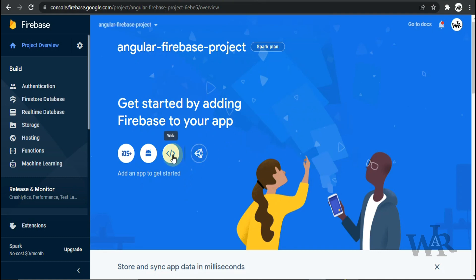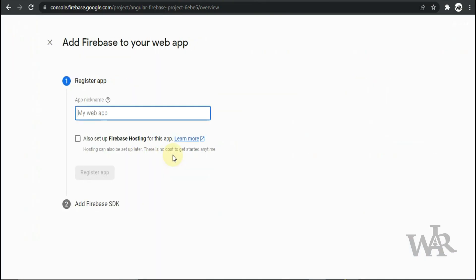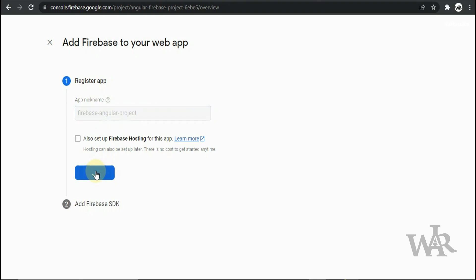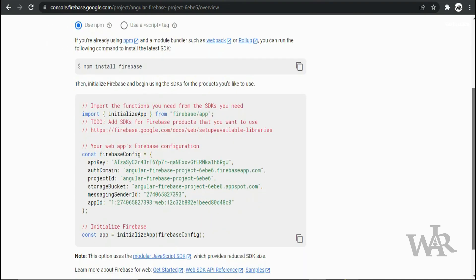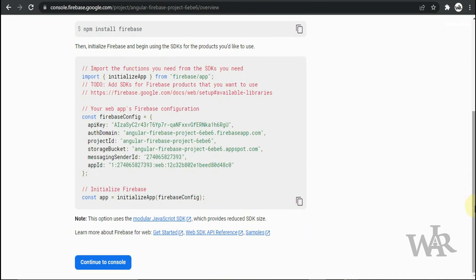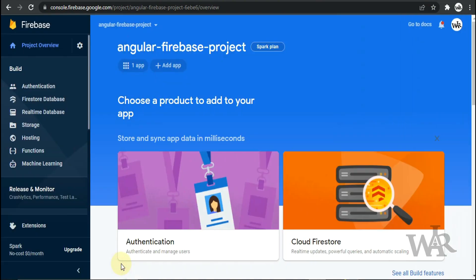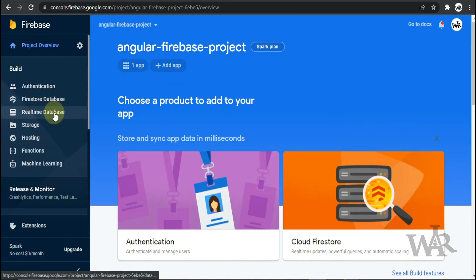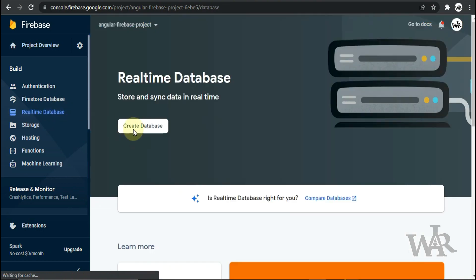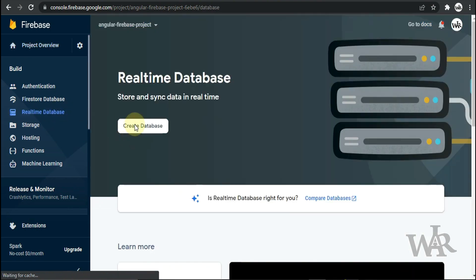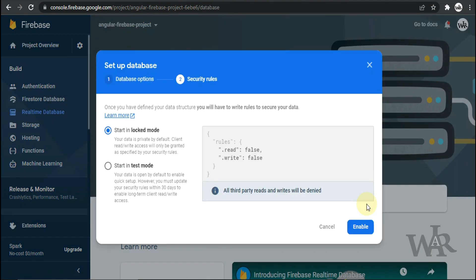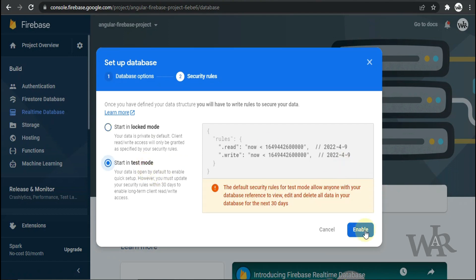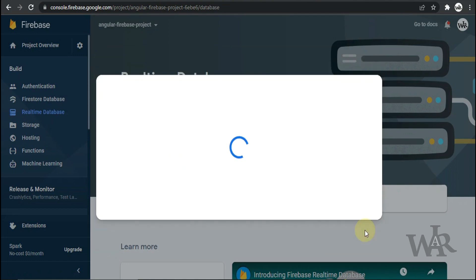So now I'm gonna go ahead and create a new web app name for our app. Now I'm gonna create a Realtime Database so that we can save our login details such as last login date and time, email, and user details. So I'm starting with test mode - you can go ahead with locked mode also.